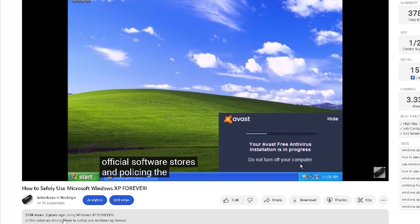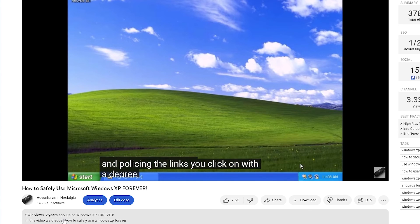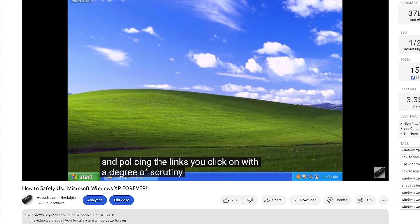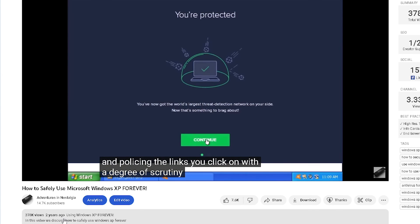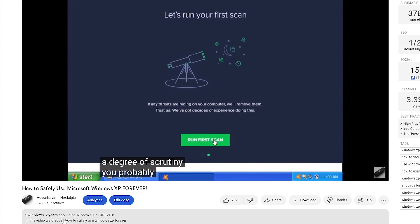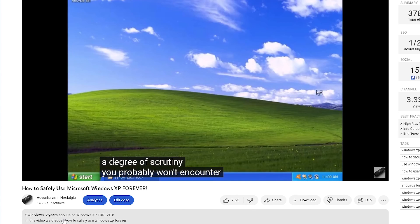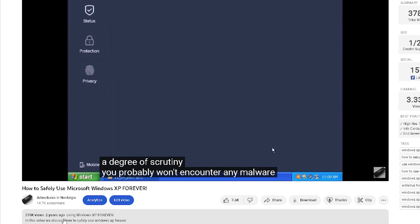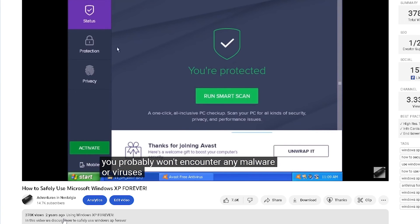Avast is still a valid choice for antivirus software, however, I have come to favor Panda Dome, as it is an overall more pleasant user experience.